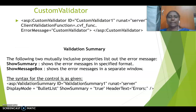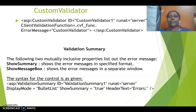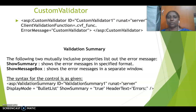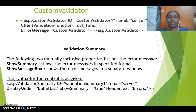Next one is the custom validator. Custom validator covers all the other options — other than required field validator, range validator, and compare validator. If a user wants to customize a particular validation, they can use the custom validation control, where you have to call a validation function. The final one available is the validation summary, which shows all the details of the error messages where we have used the validation controls.